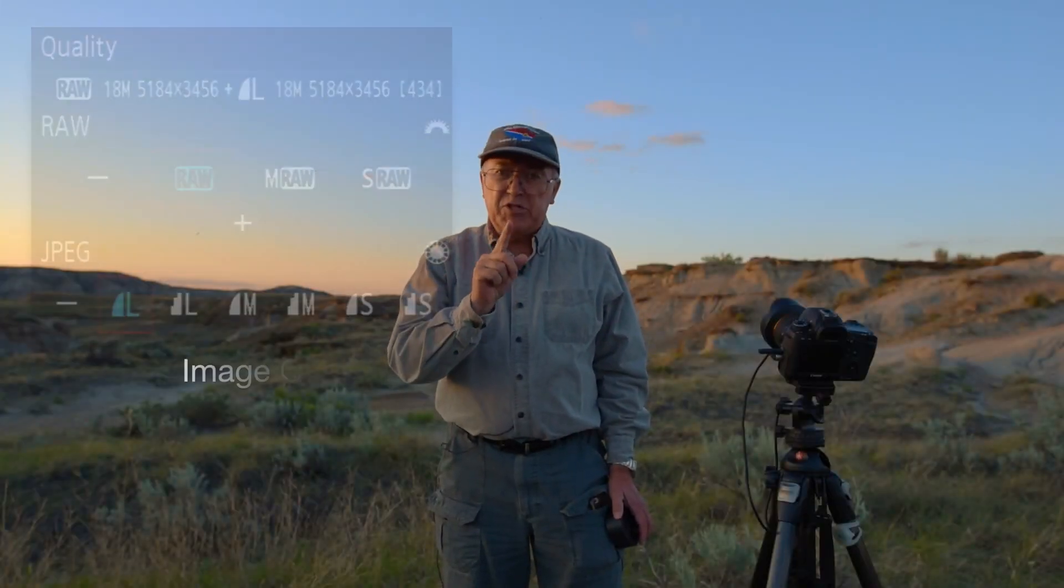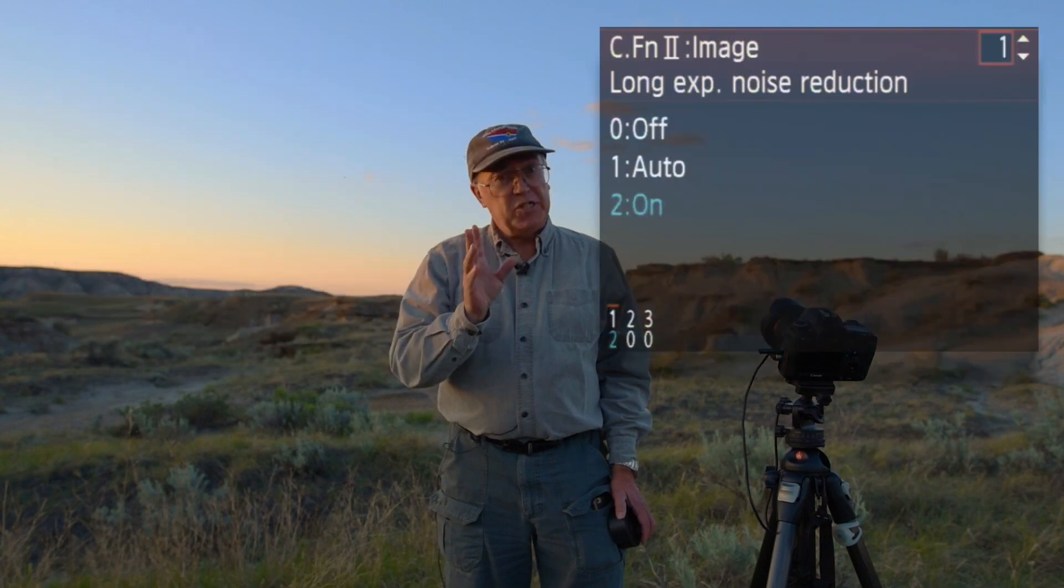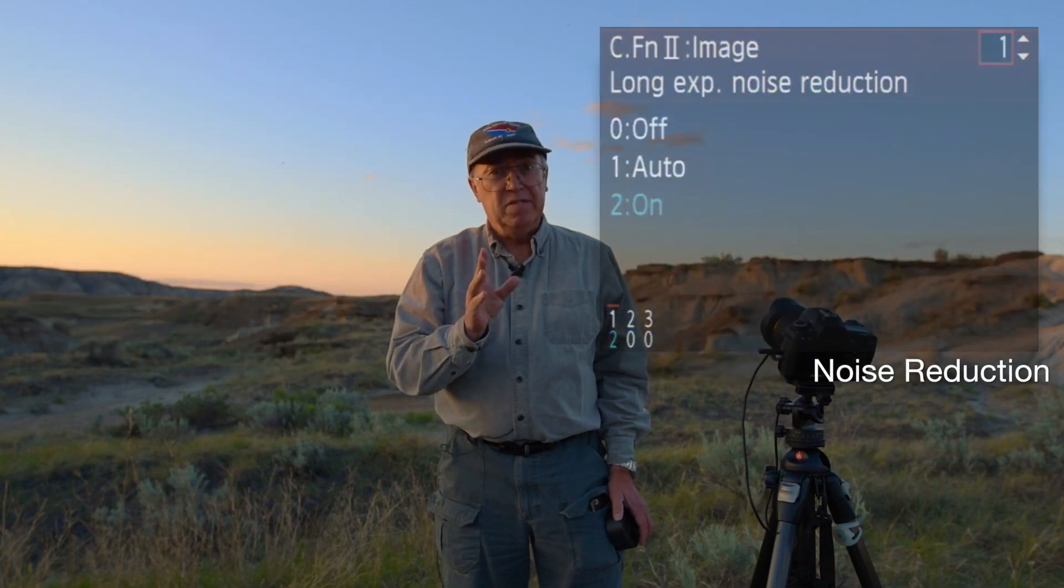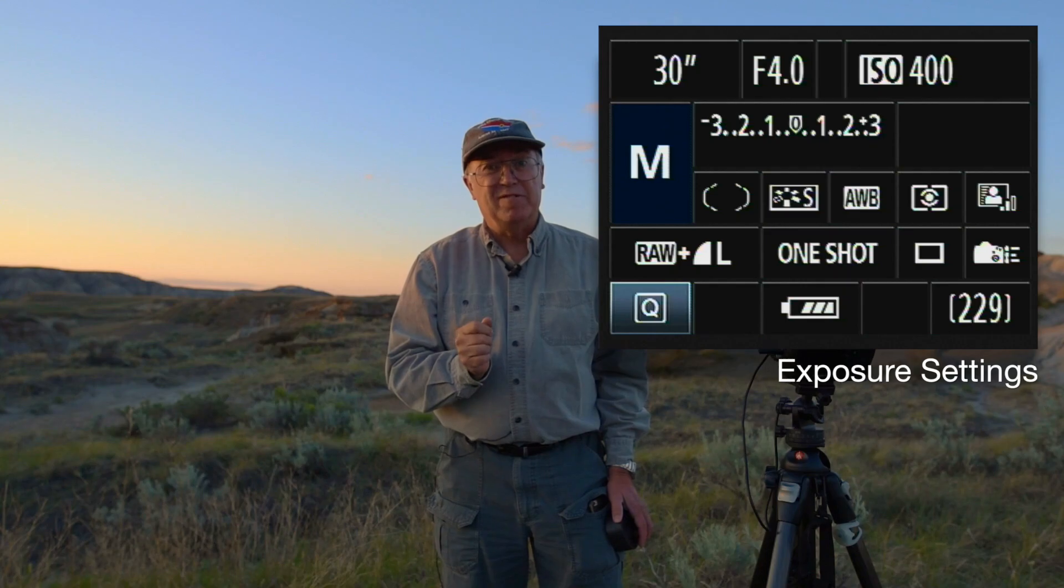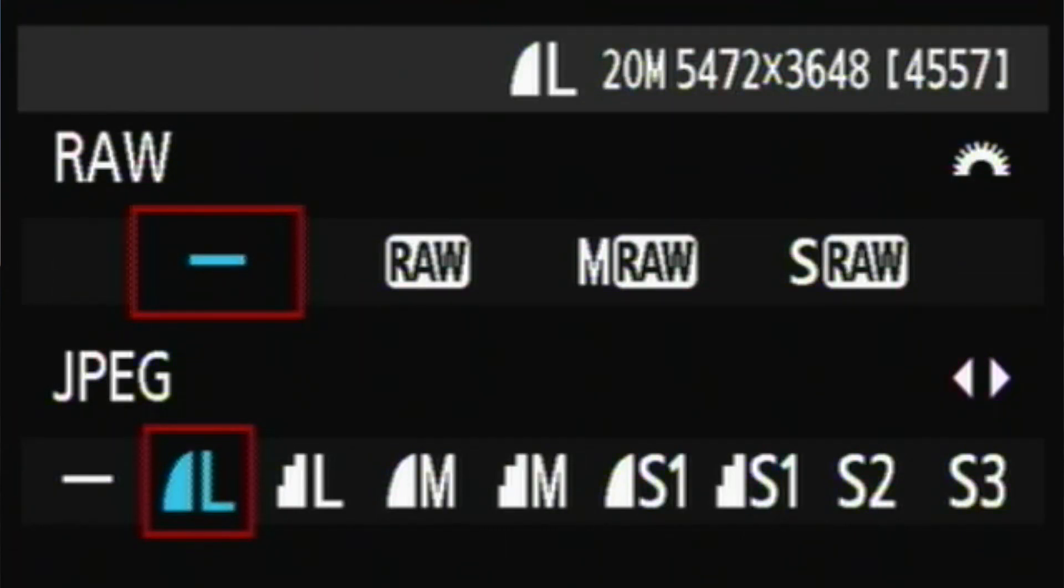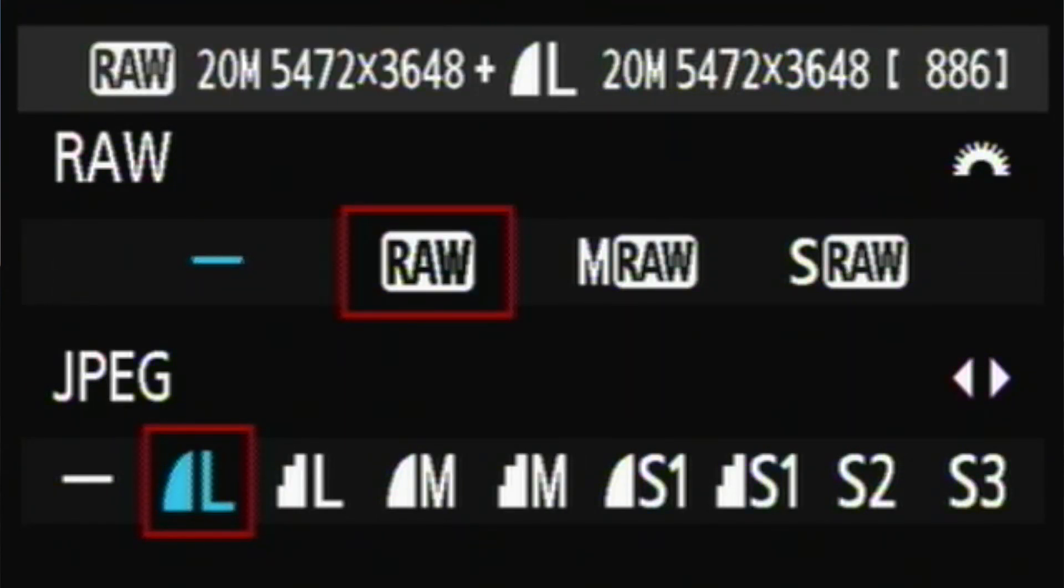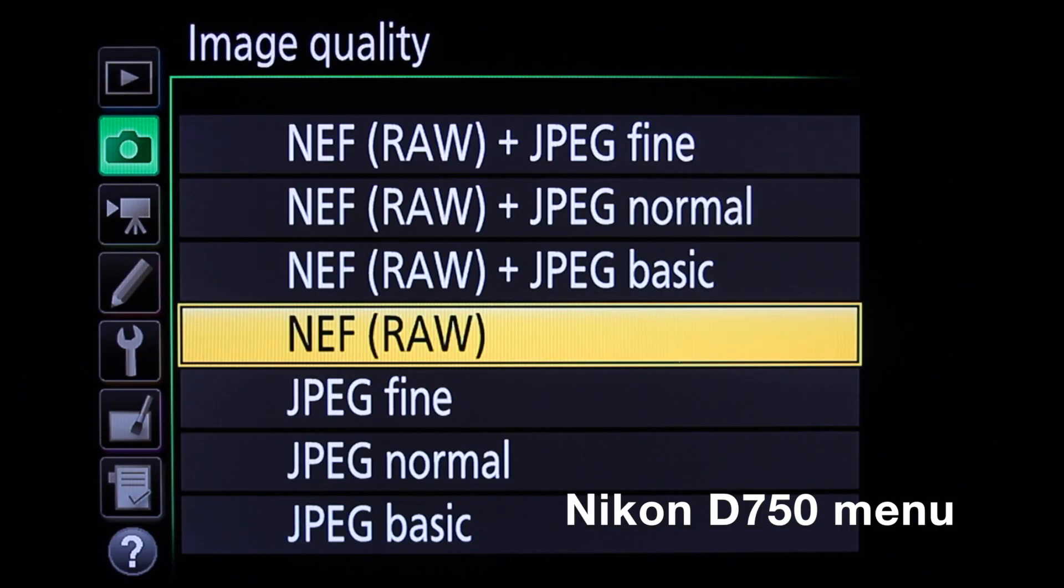So what else you need to set on the camera? Four things: image quality, noise reduction, focus, and of course exposure. Under image quality, shoot RAW. You're throwing away half your image quality by shooting JPEGs. Don't waste your time, shoot RAW.